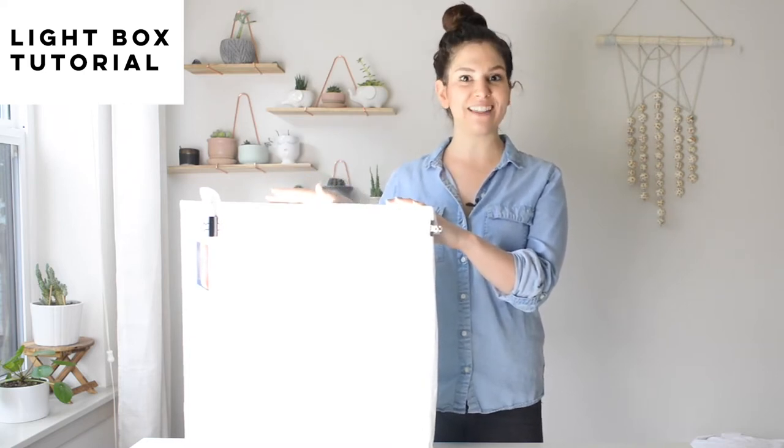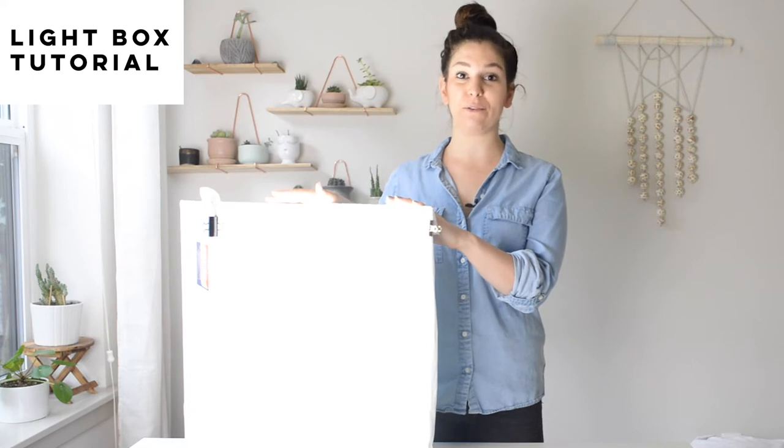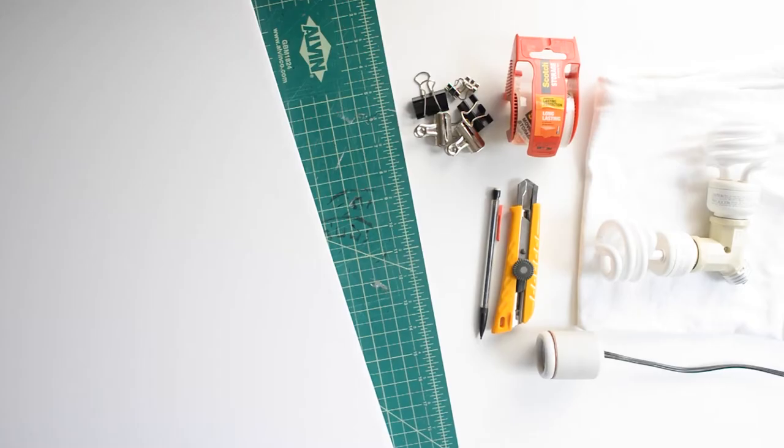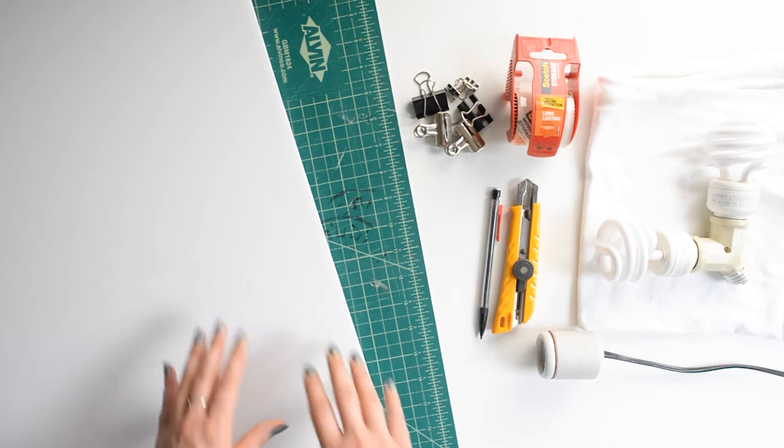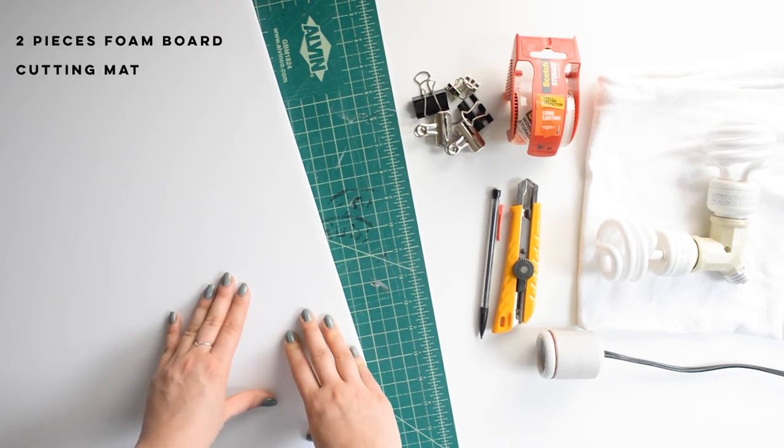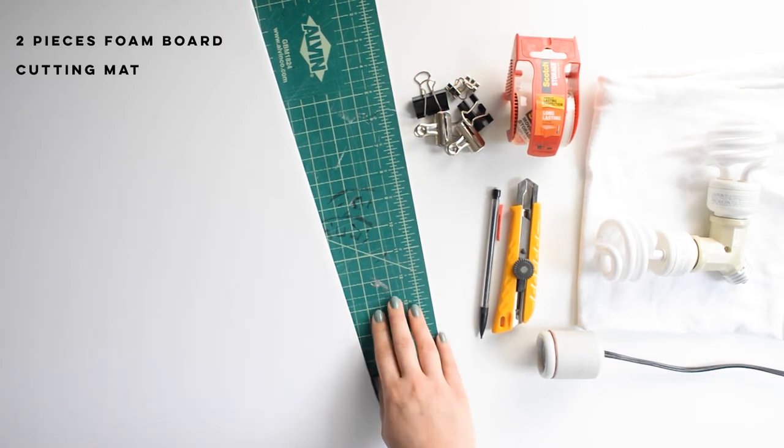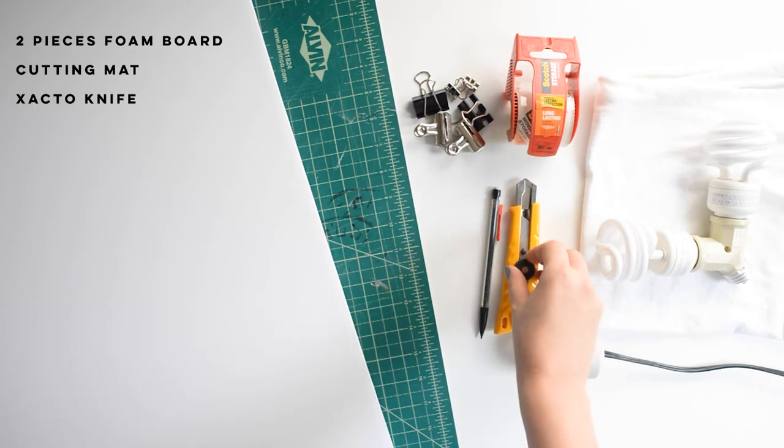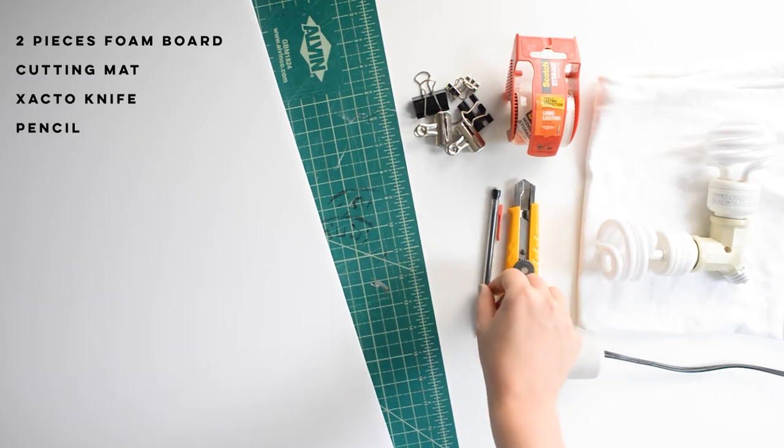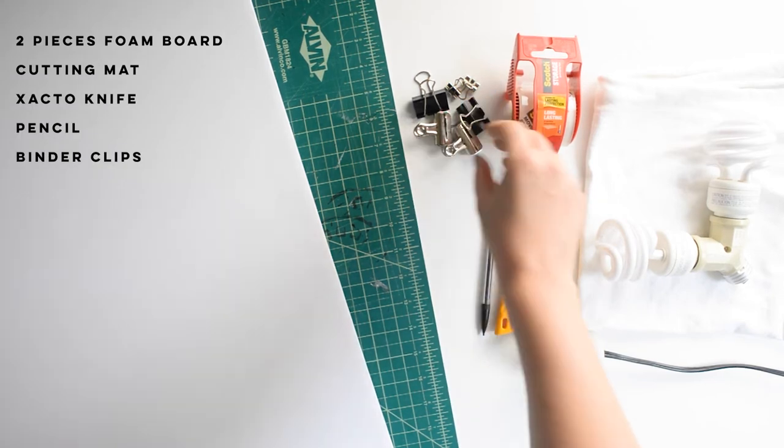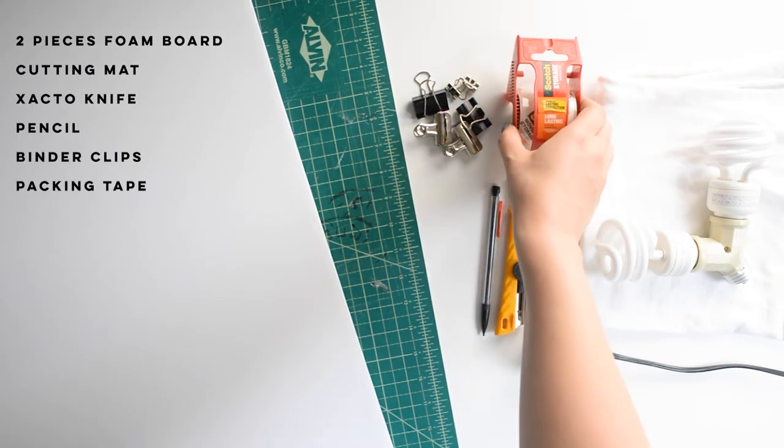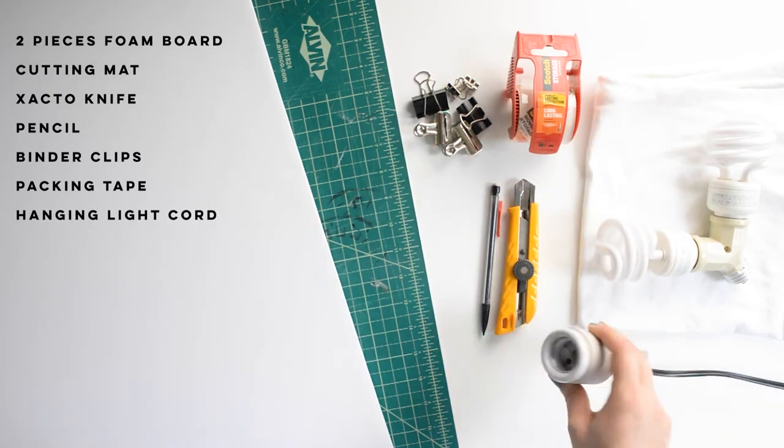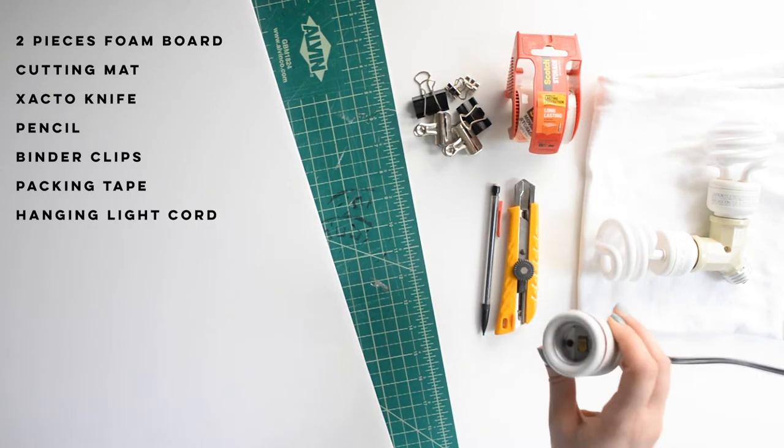Now let's get into the tutorial and I will show you exactly how to make this. These are the supplies you will need to make a light box. I have two pieces of poster size foam board, I have a cutting mat, an exacto knife, a pencil, some binder clips, packing tape.